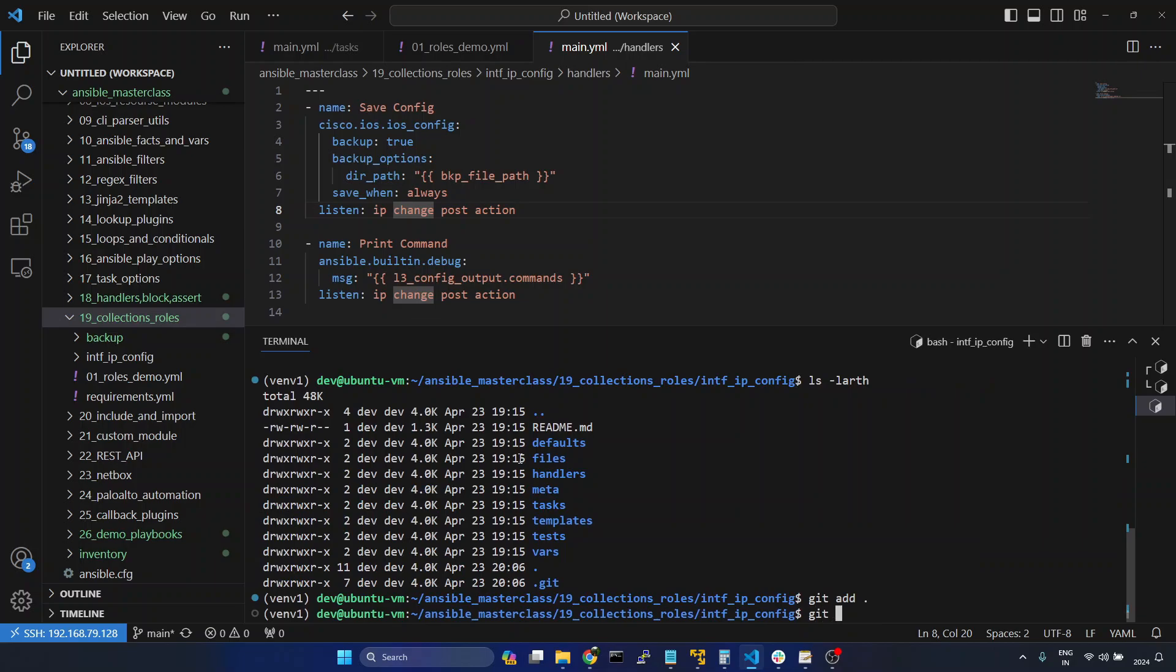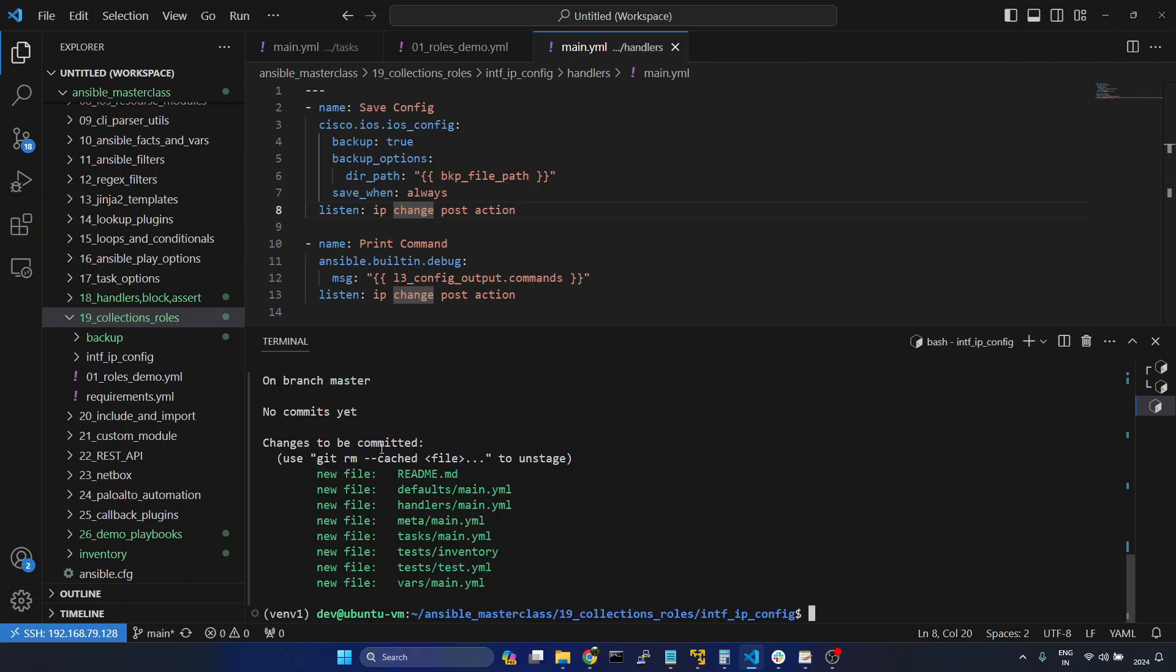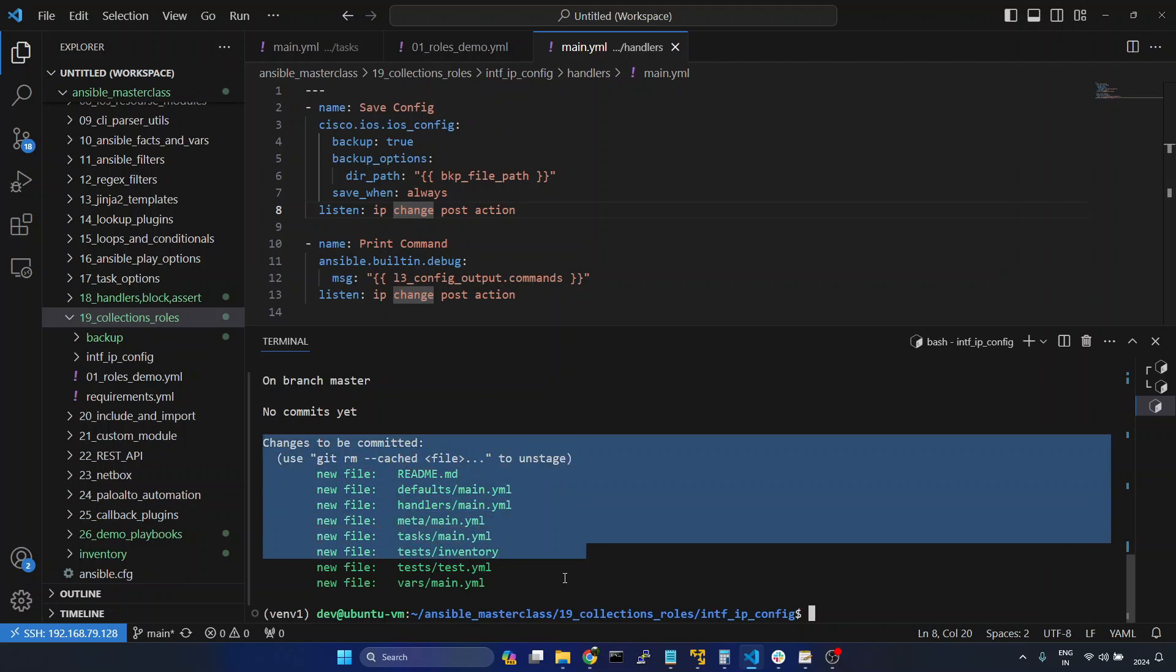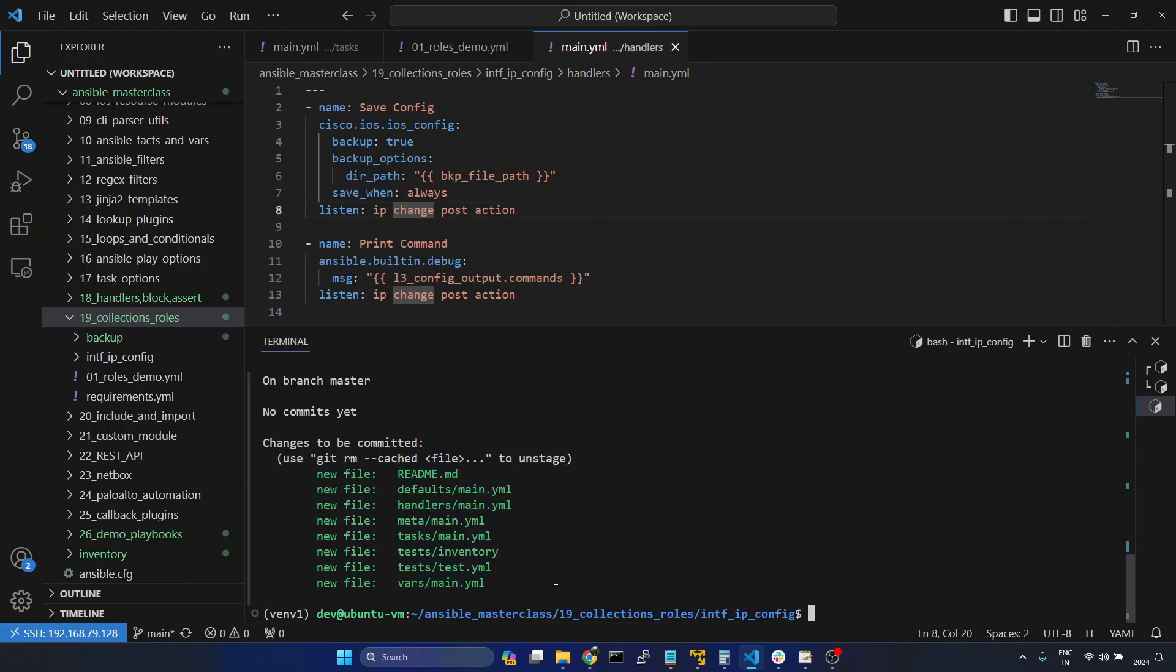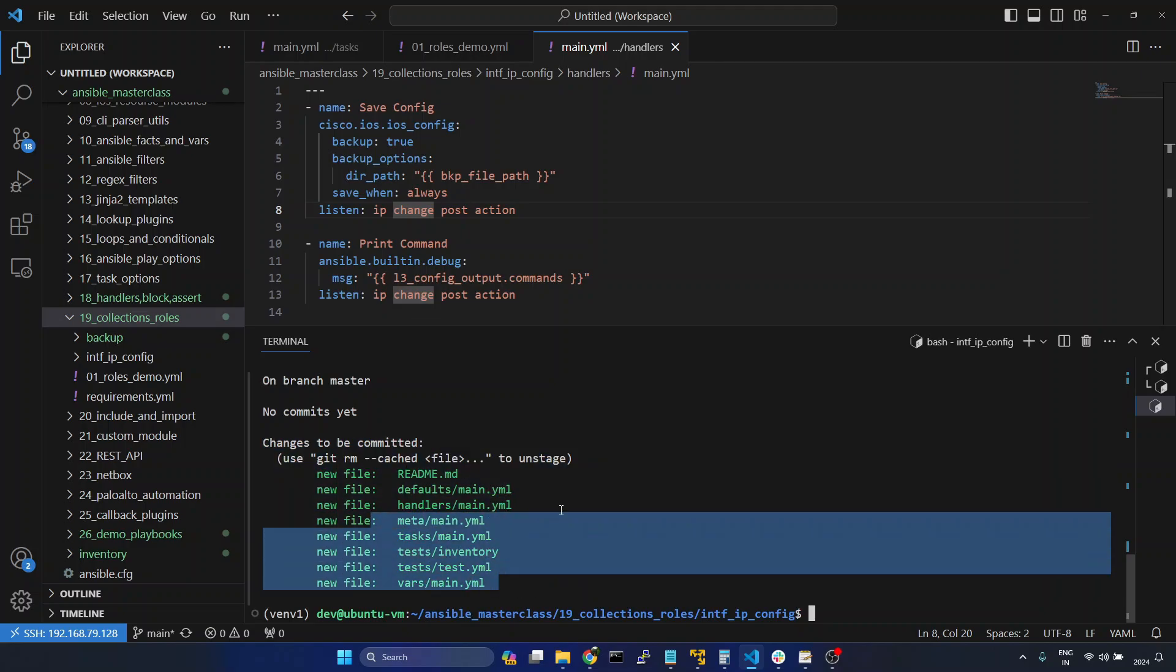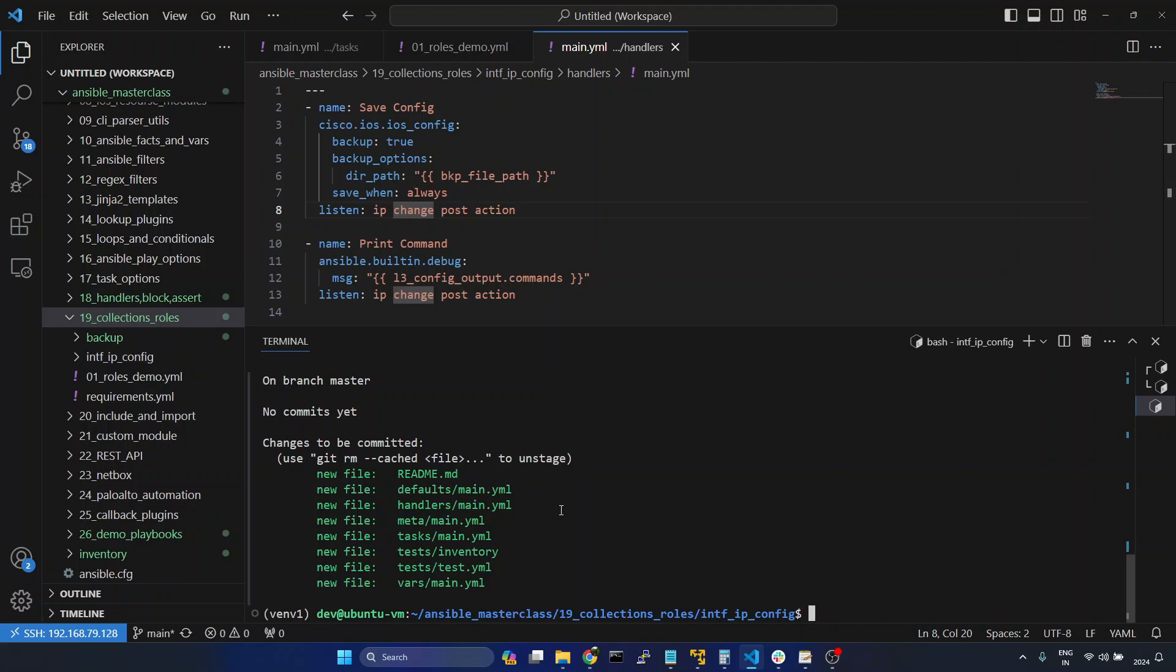And if I give git status, you can see all these changes to be committed.